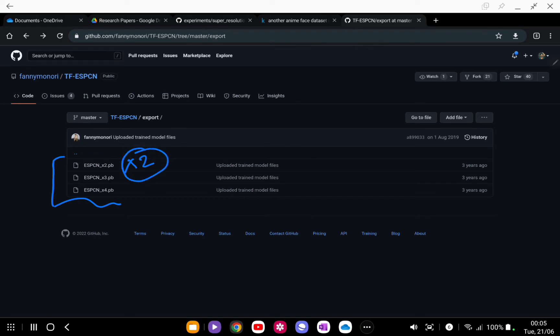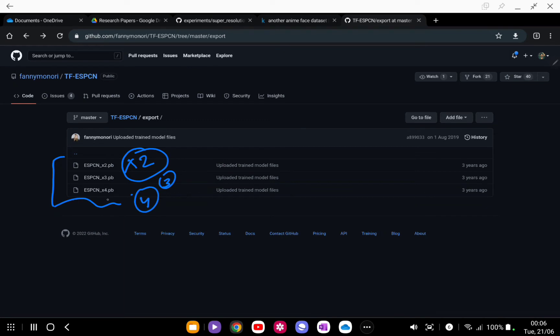3x is going to triple and 4x is going to be four times. Depending on how much output resolution you want, you are going to use that model file. If you want the output image to be four times the original image, you are going to use multiply by 4.pb.